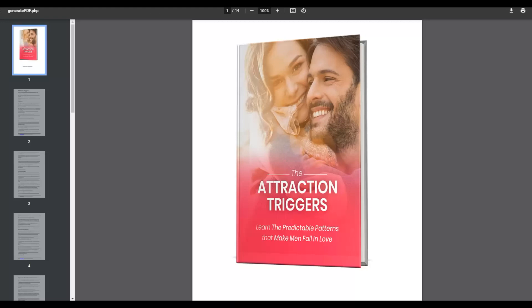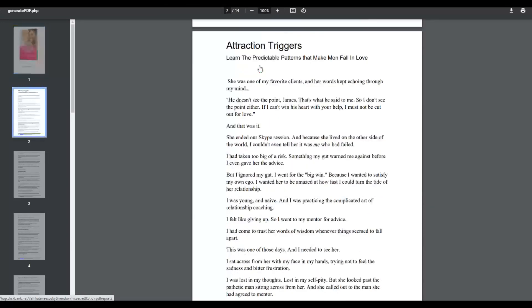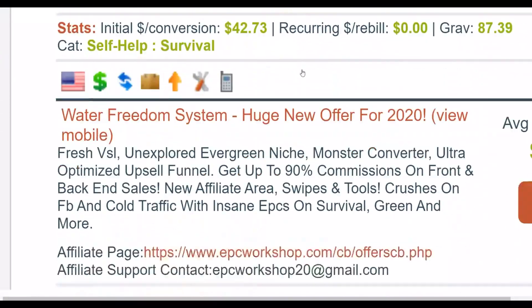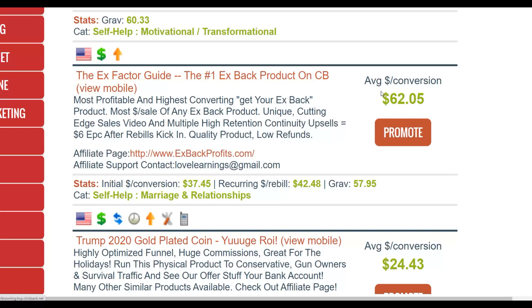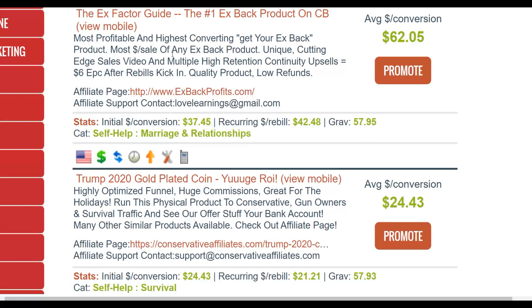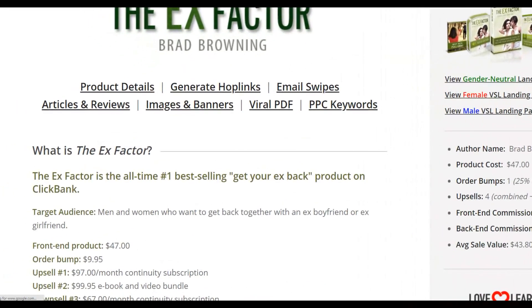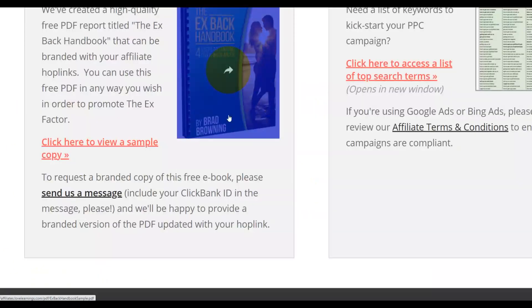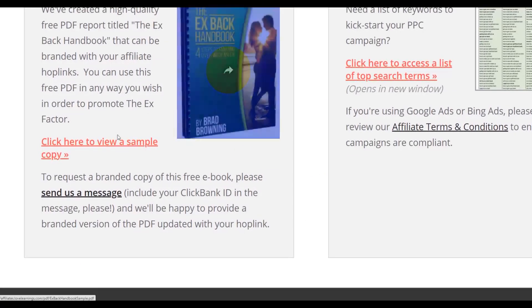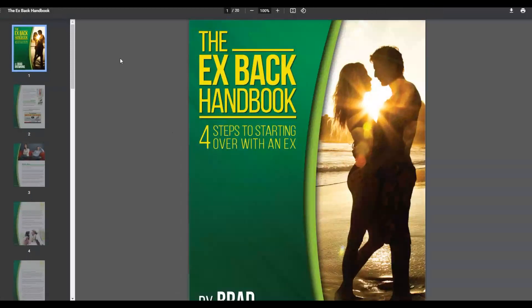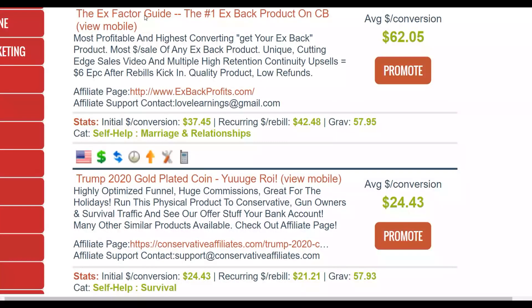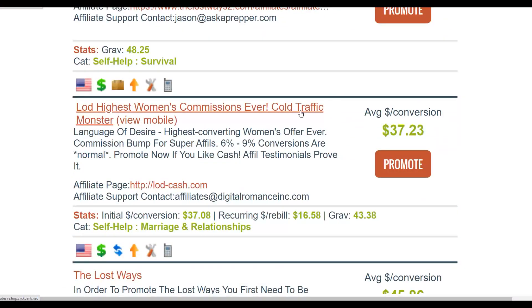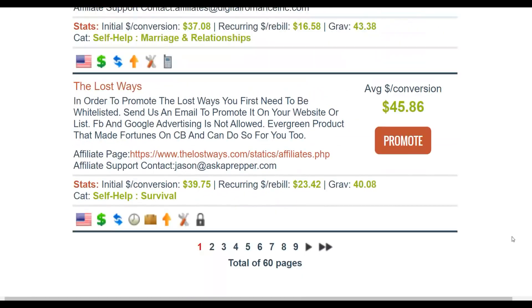There are many affiliate offers like this in the relationship niche that already have ebooks you can use. If you go back to the marketplace and scroll down, you can find many related products that already have ebooks done for you. For example, 'X-Factor Guide' — if you go to the affiliate support page, they also have ebooks already done for you, including viral PDFs you can download and edit to link back to your affiliate offer.